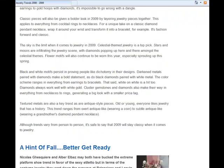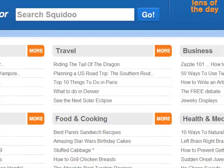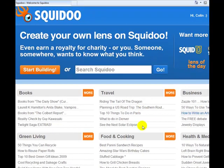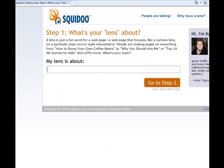But let's go ahead and show you how to start your own lens. Now we're back here at the Squidoo home page and it's very easy to use. We'll just click 'Start Building.' The first thing you want to do is create what your lens is going to be about — this is going to be your main keywords for this lens. You can see I've made this lens about 'leadership skills for business,' which is always a good keyword — people search for that all the time.